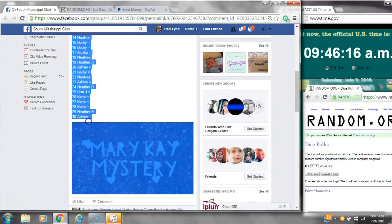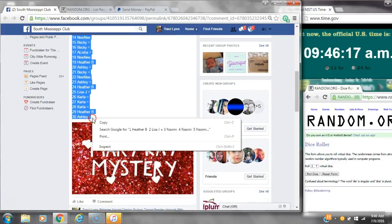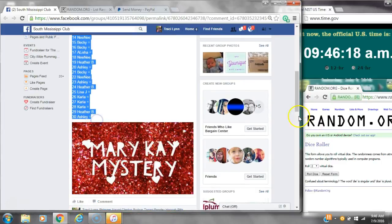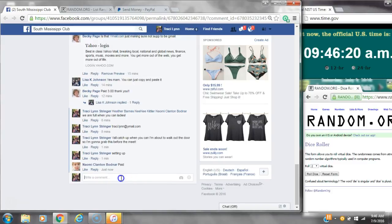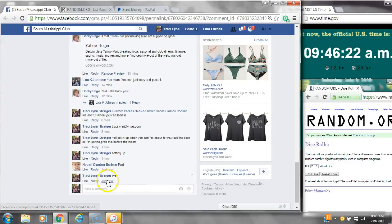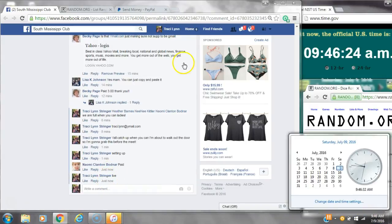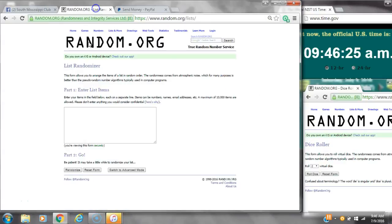Alright y'all, we're going to run my mystery bag. There are 30 spots. Let's copy the list and go live. This is the Mary Kay mystery bag at 9:46. It's 9:46.